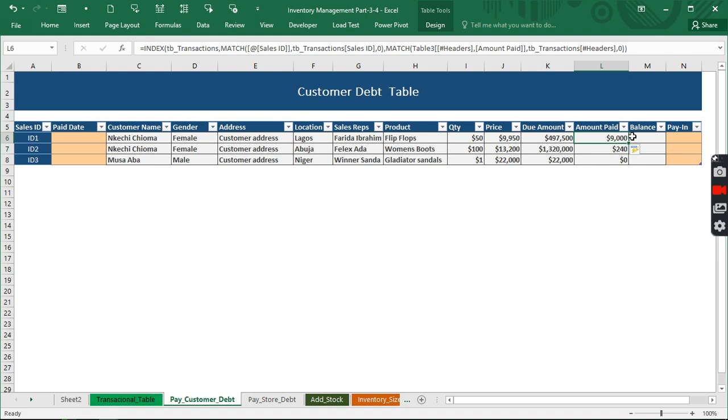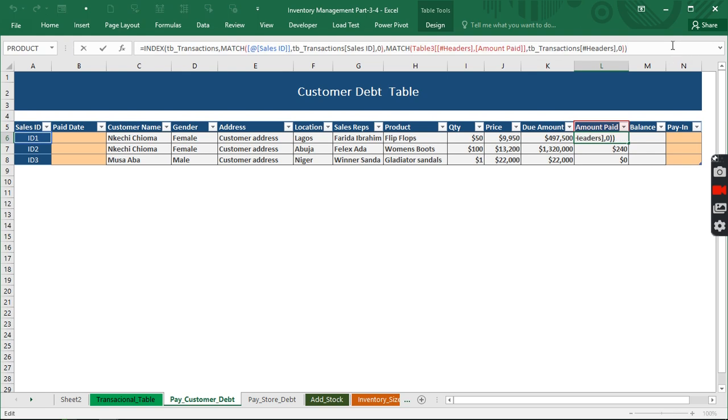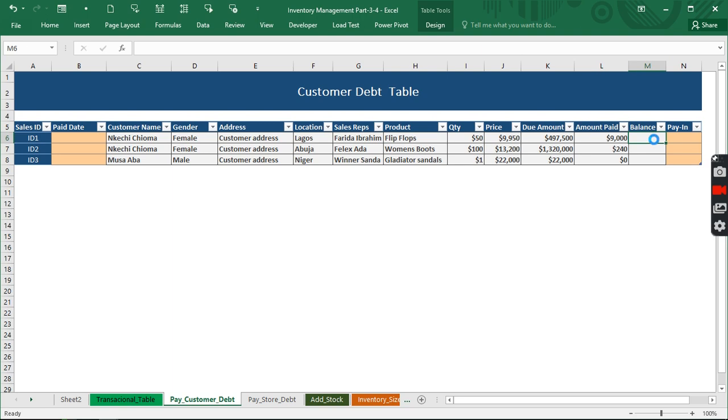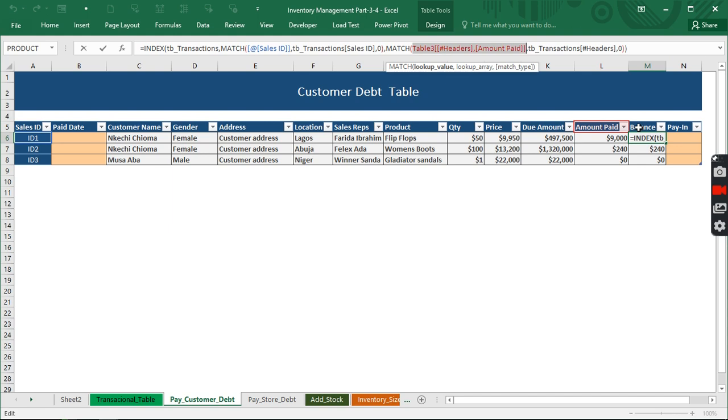So now we're looking for the lookup array as usual. We hit on this, comma, give it exact match. When I hit close we have it. Now we don't need to actually go through that same route again. We need to select the whole thing and copy, come right here and paste. But we're having the same thing.